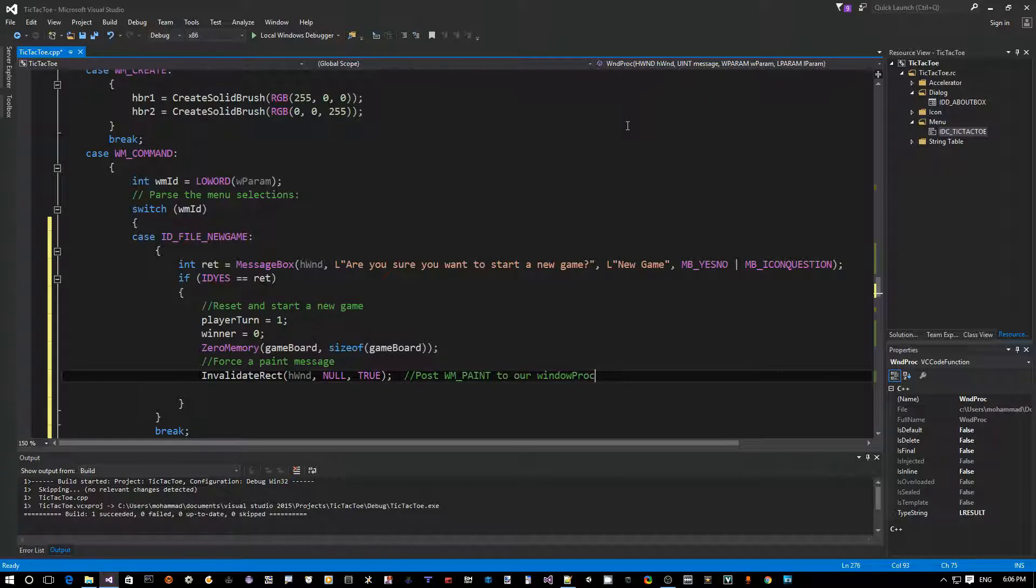Right? But it's not going to actually force the WM_PAINT to be handled. It just puts it in the message queue. It gets queued in our message queue.